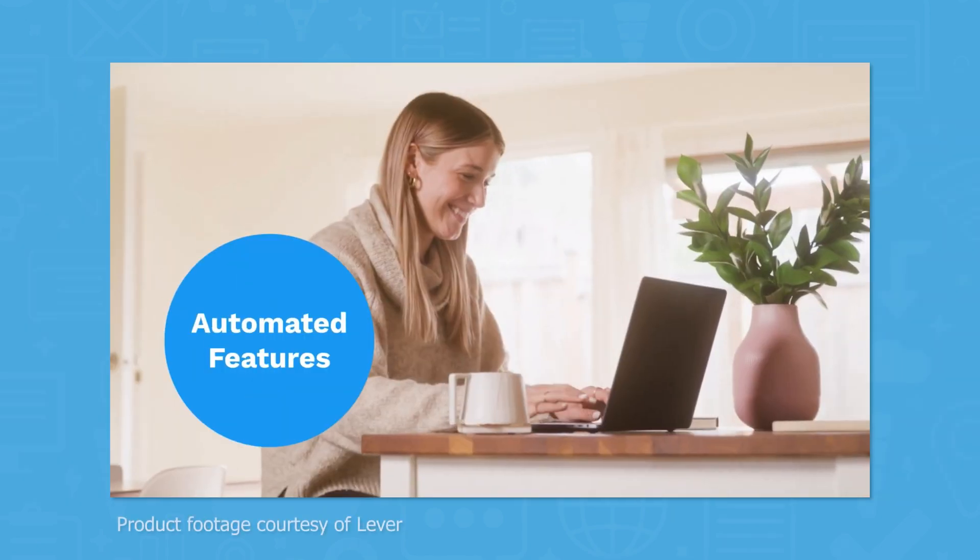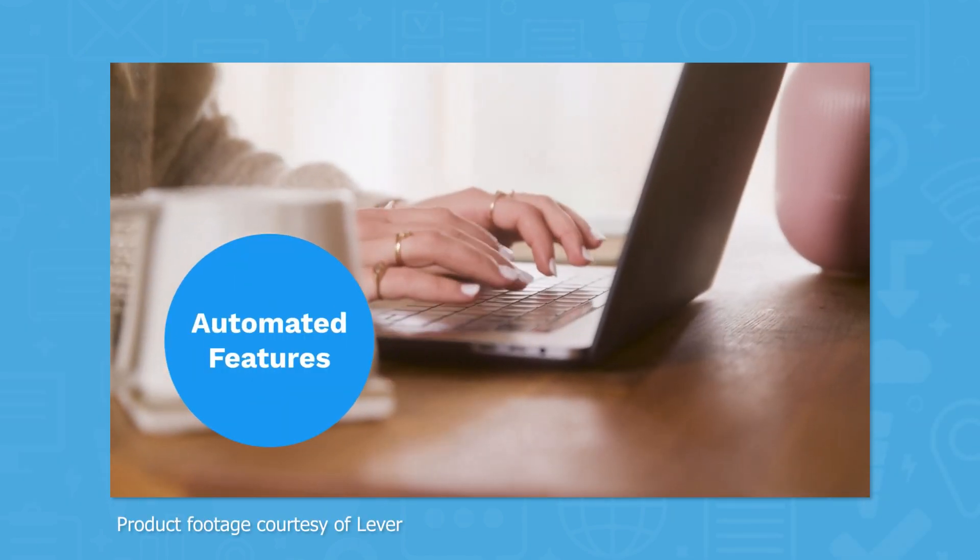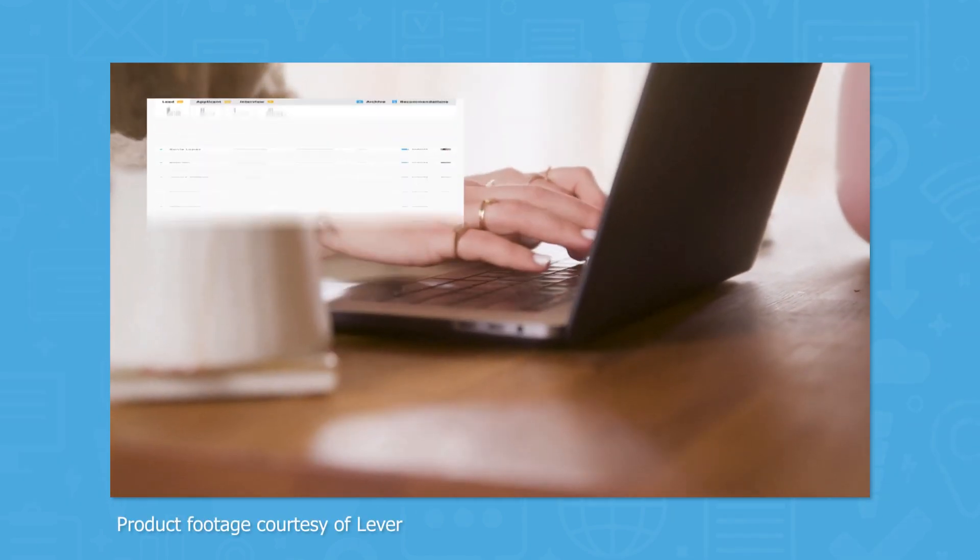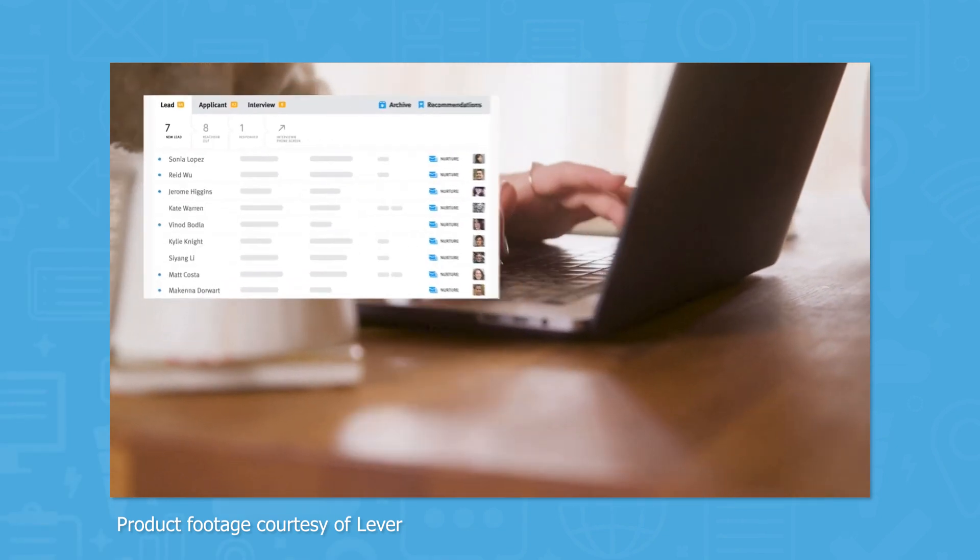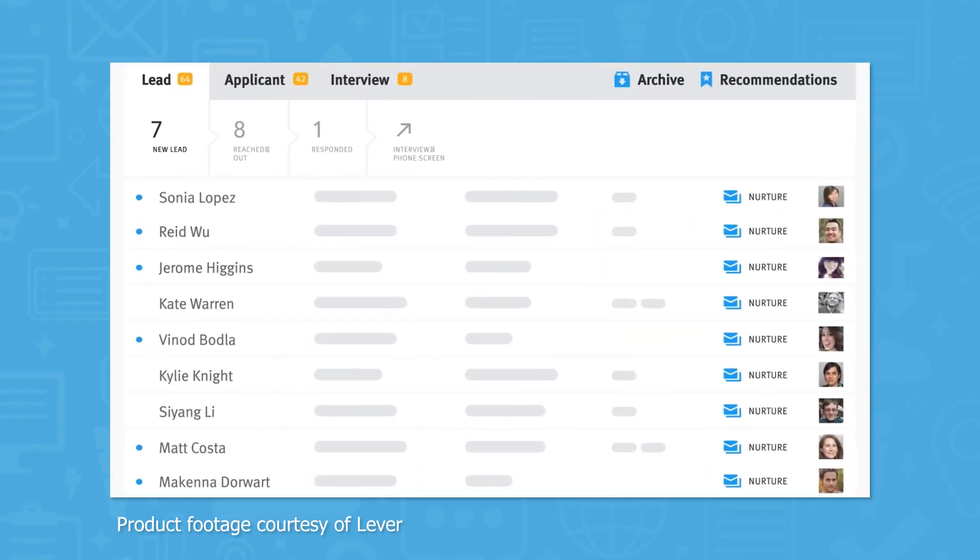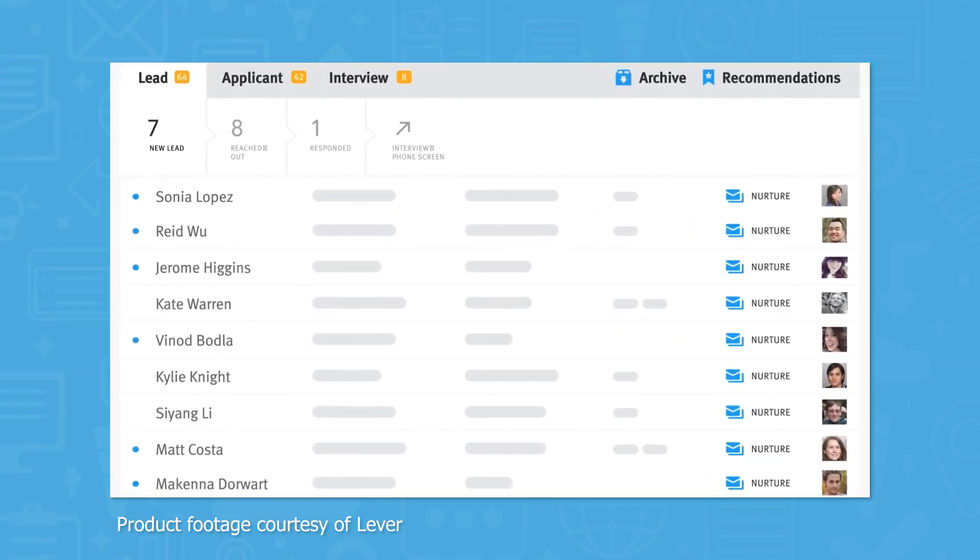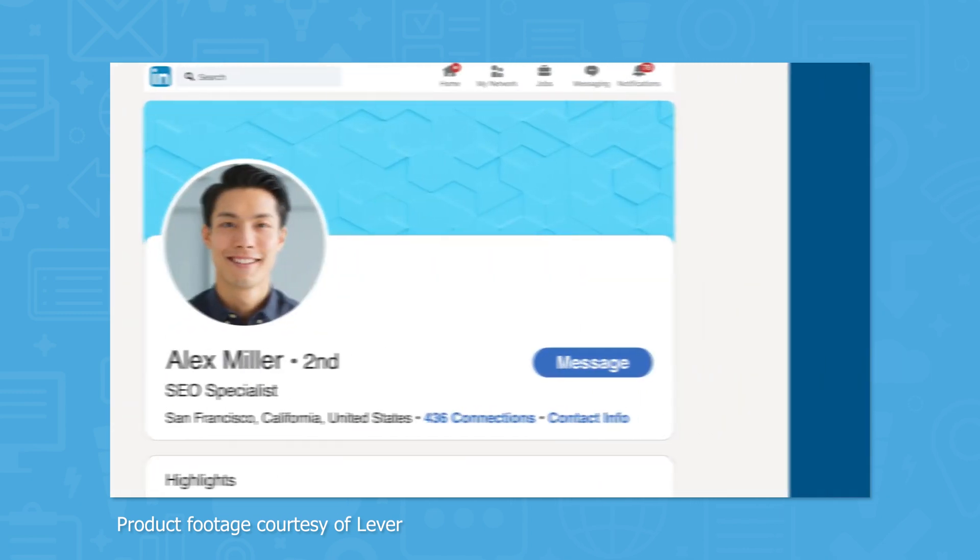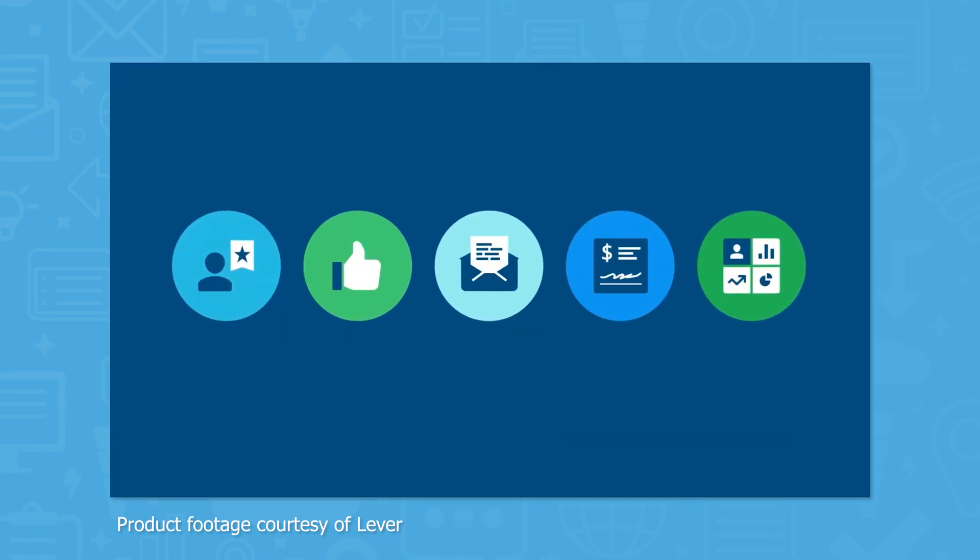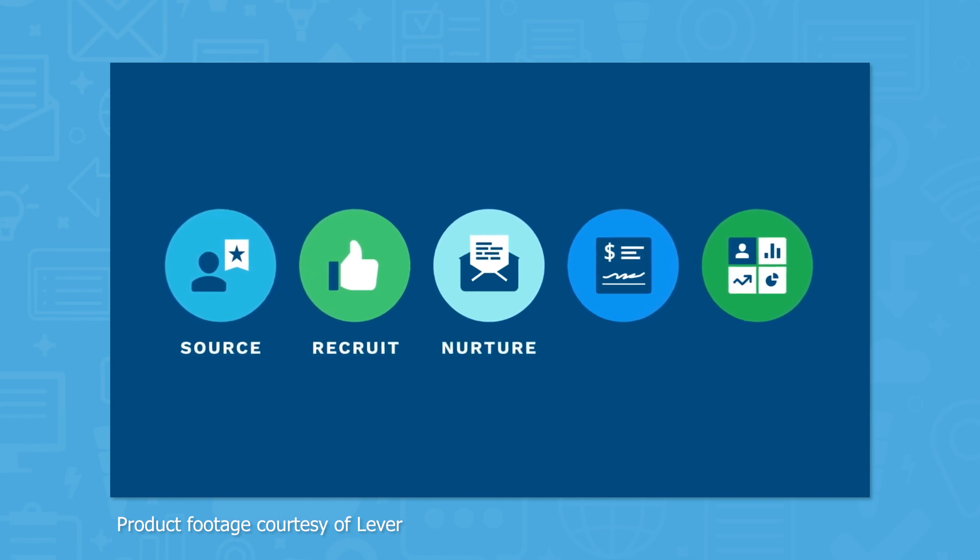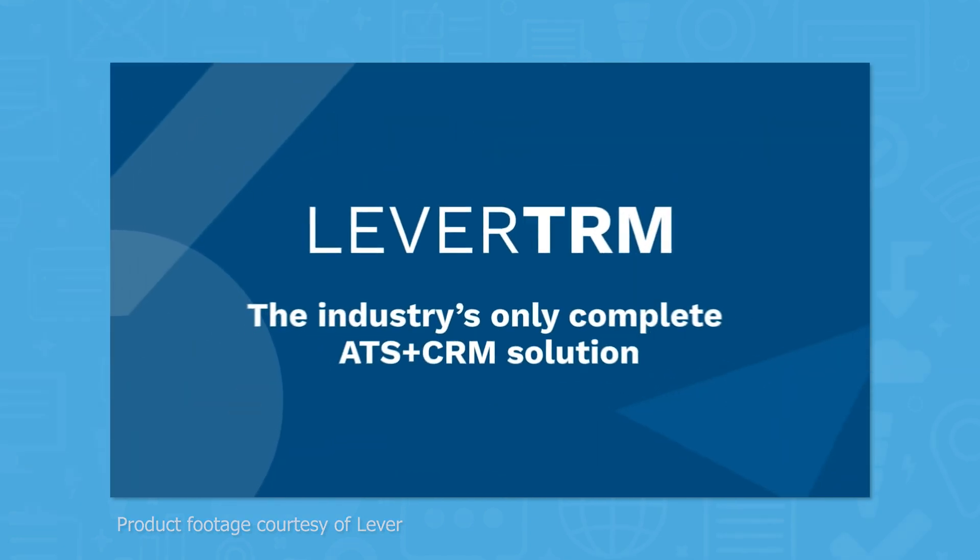Lever is a recruiting system for companies of all sizes that comes with a number of features for applicant tracking. Using Lever, you can build a candidate pipeline and personalize outreach on a regular basis to offer an efficient recruiting experience. Lever bills itself as a Talent Relationship Management System, or TRM, placing a special focus on providing a good candidate experience.